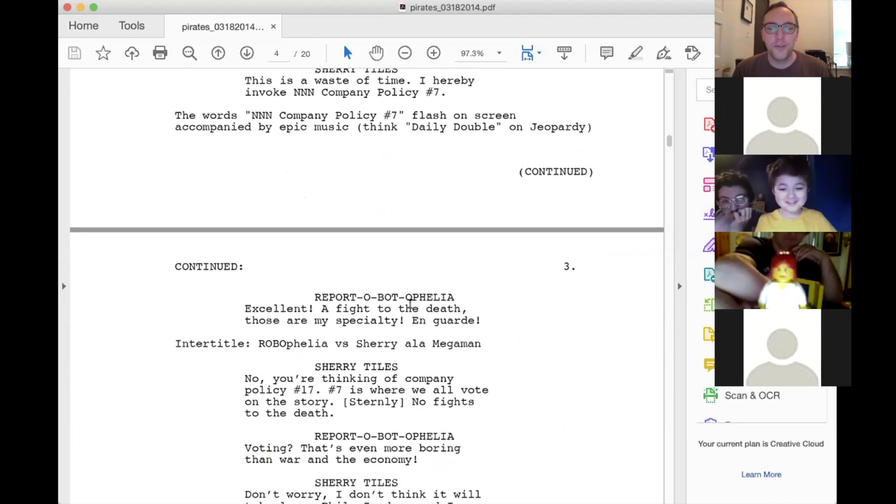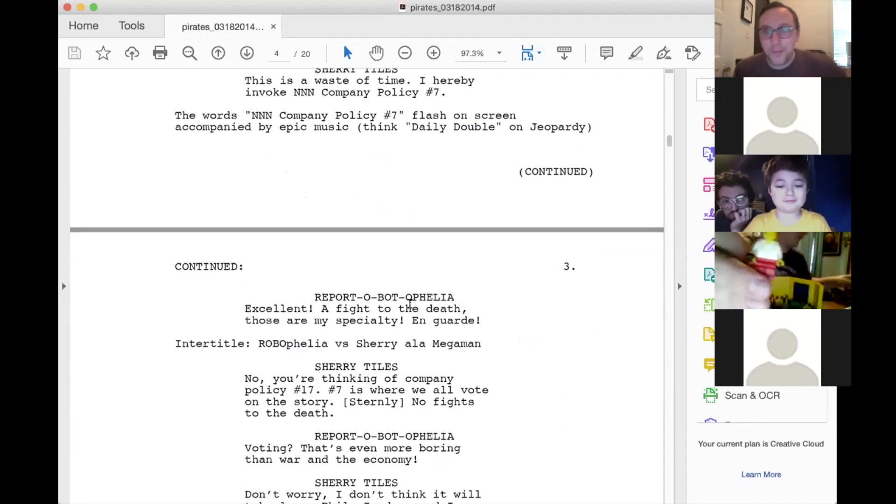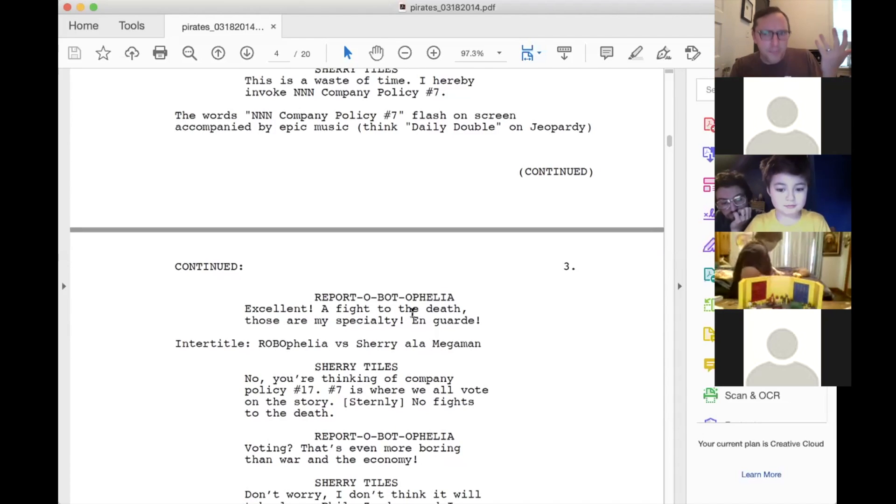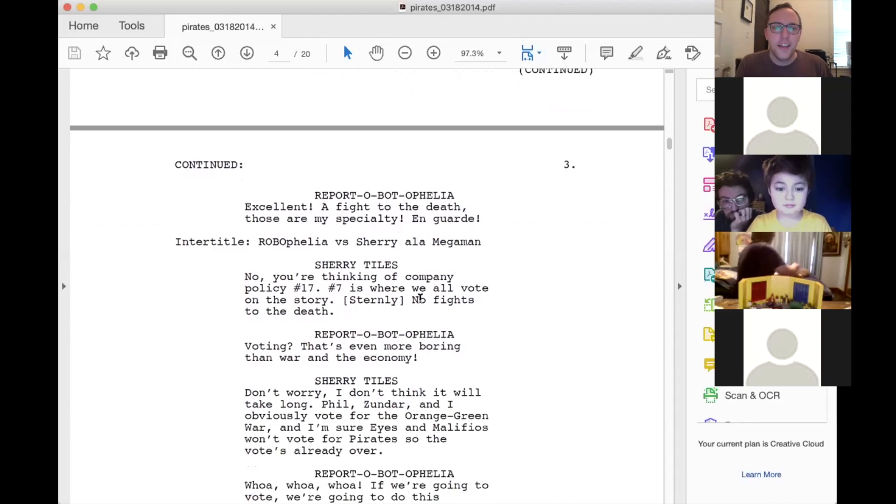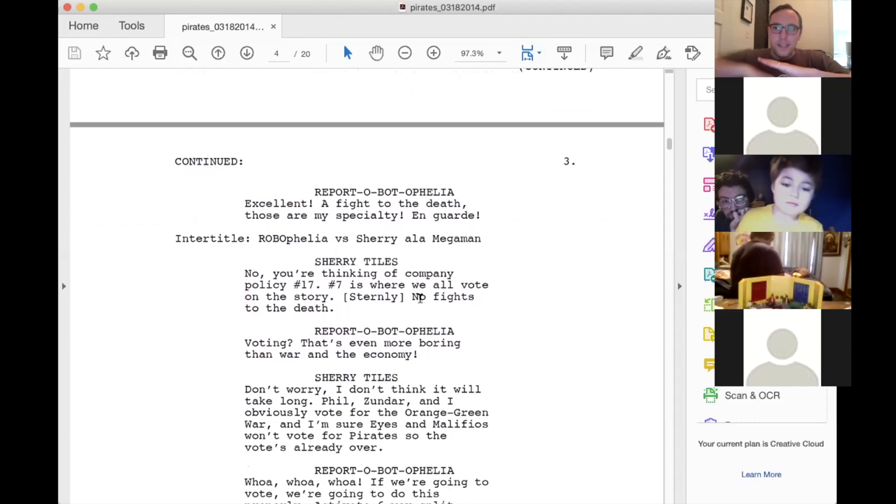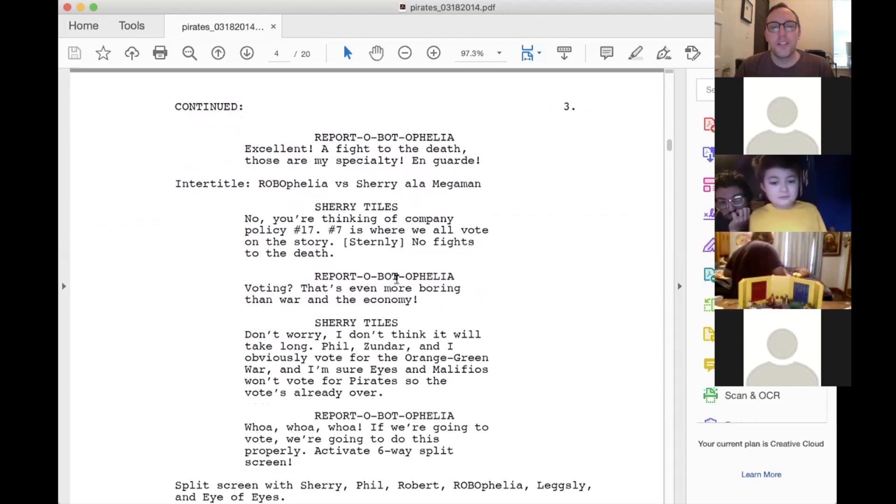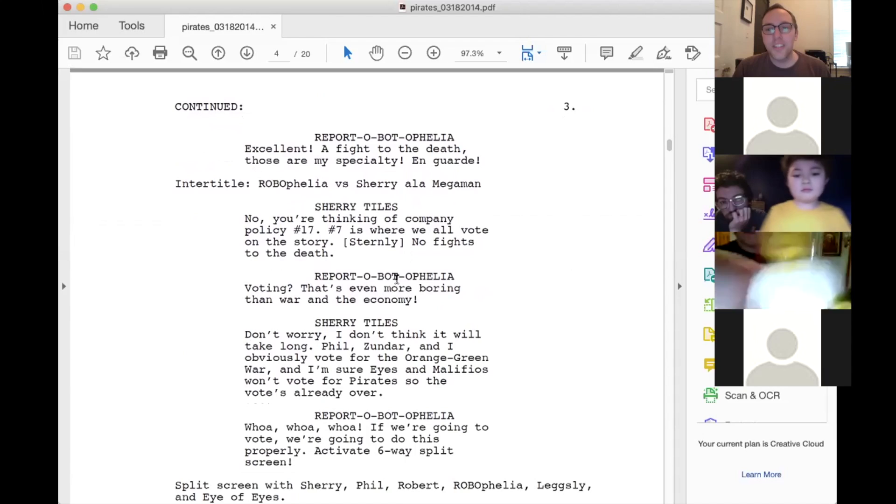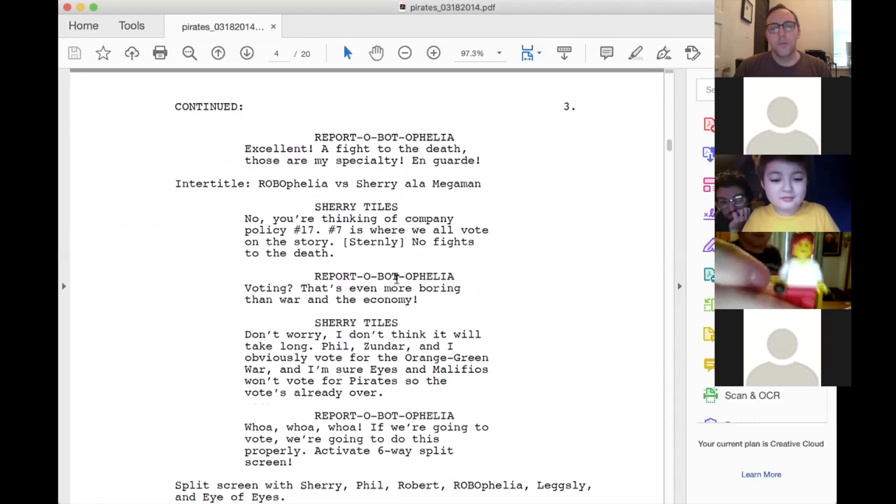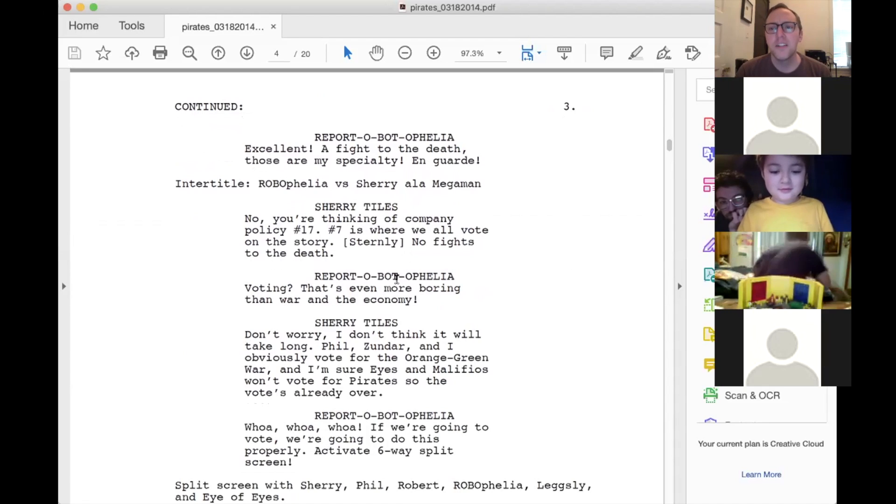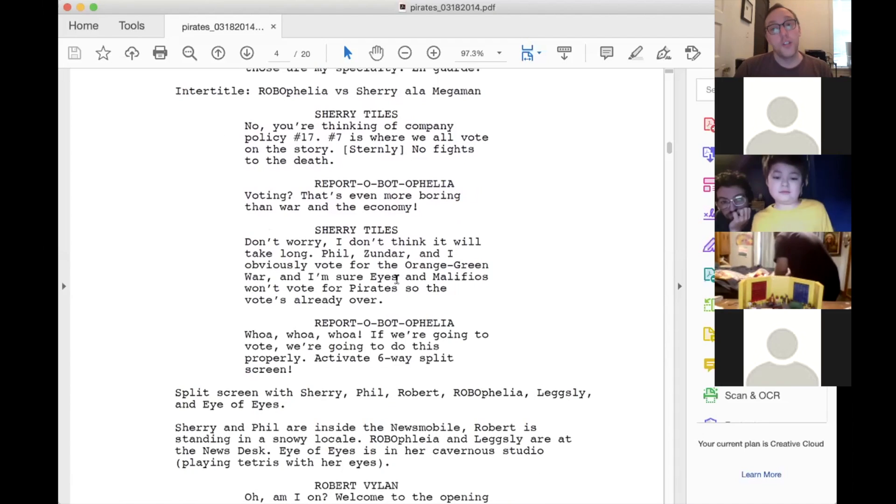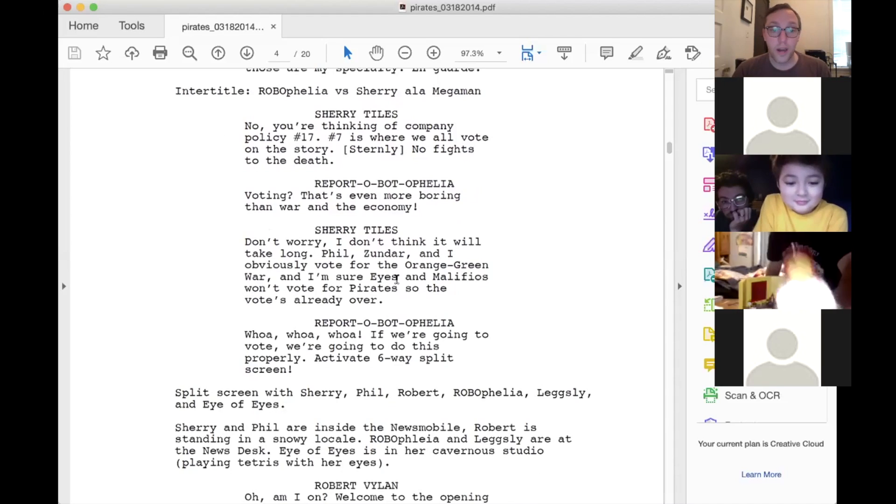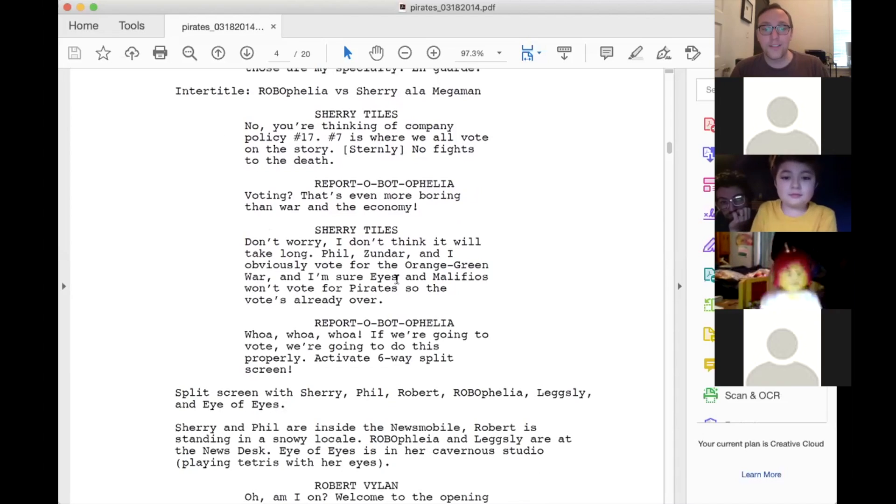And then the words NNN company policy number seven flash on the screen accompanied by epic music. Think like the Daily Double music from Jeopardy like do do do do. Report about Ophelia. Excellent. A fight to the death. Those are my specialty. On guard. So report about Ophelia thinks that company policy number seven is that her and Sherry are going to fight to the death. And so then similar to one report about Ophelia fought Grabor, it would like do a cool split screen as if Robophelia was about to fight Sherry. And Sherry tile says, no, you're thinking of company policy number 17. Number seven is where we all democratically vote on what story. No fights to the death. Report about Ophelia. Voting. That's even more boring than war and the economy. Sherry tiles. Don't worry. I don't think it will take long. Phil, Zundar, and I obviously want to vote for the orange green war. And I'm sure eyes and Malifios won't vote for pirates. So the vote's already over. Report about Ophelia. Whoa, whoa, whoa. If we're gonna vote, we're gonna do this properly. Activate six-way split screen.